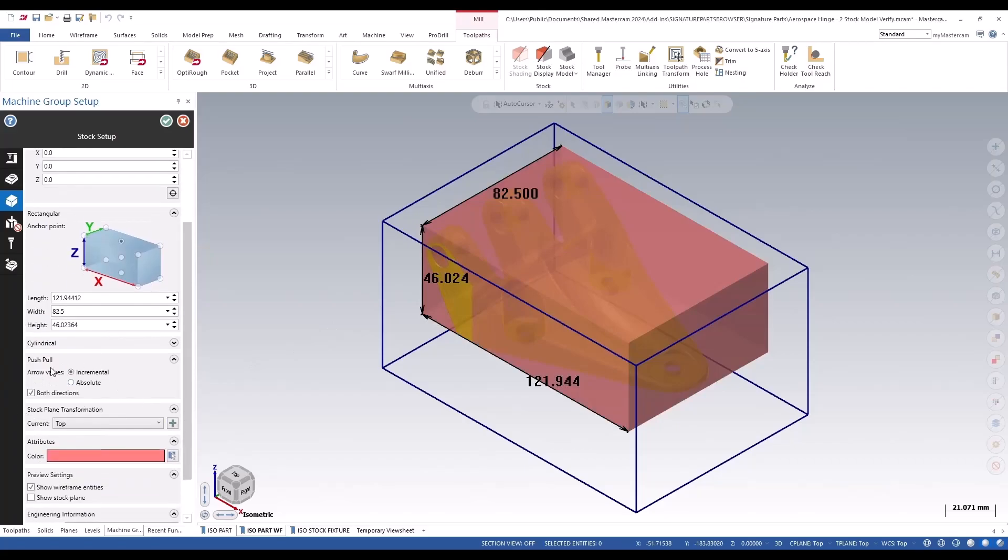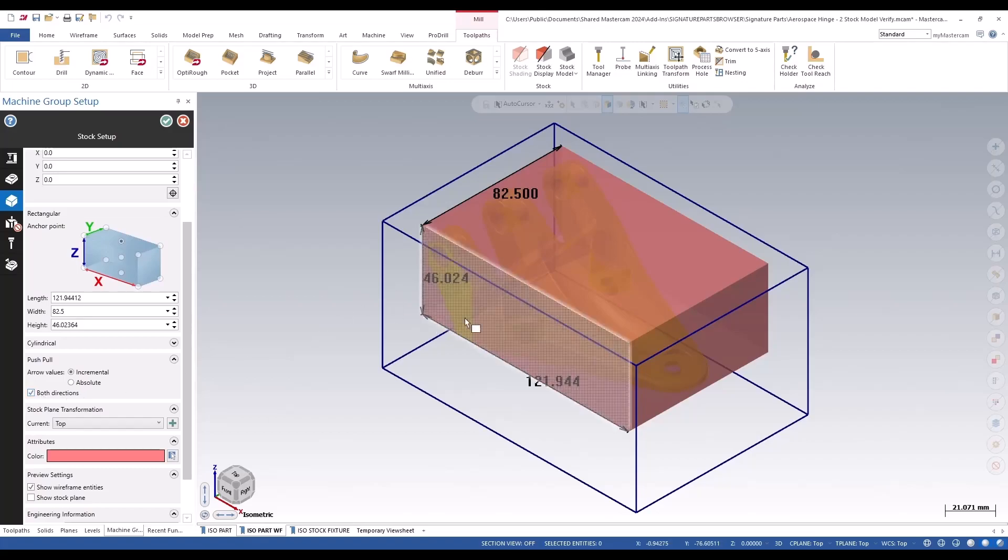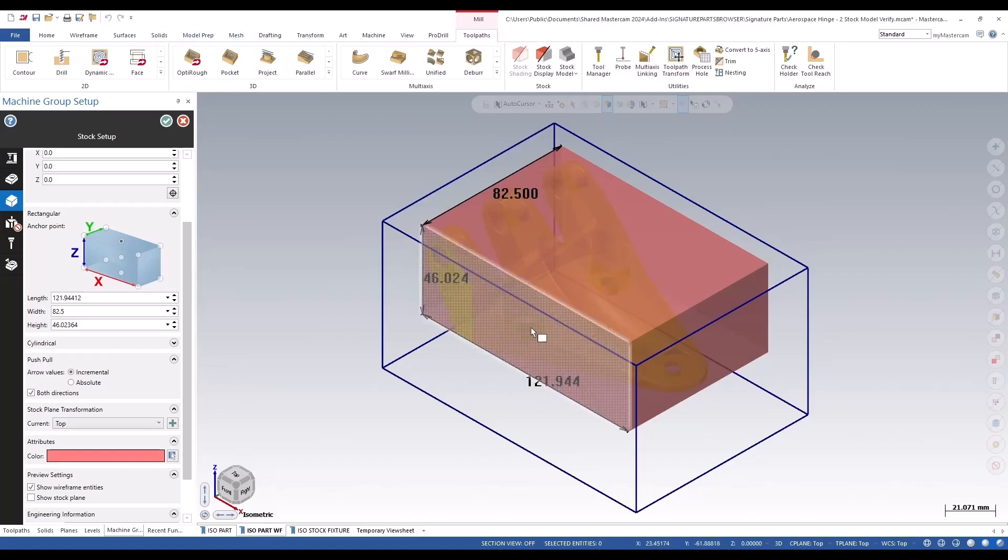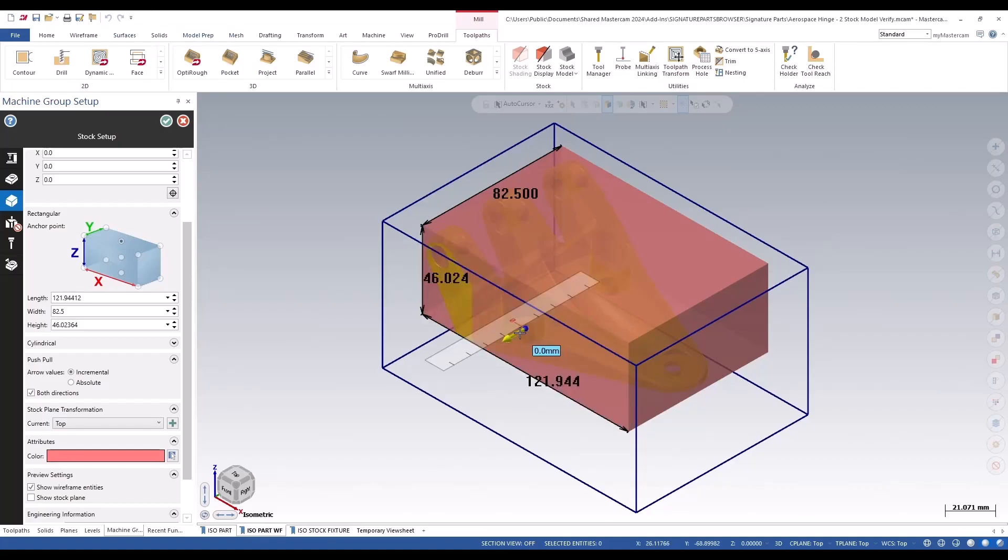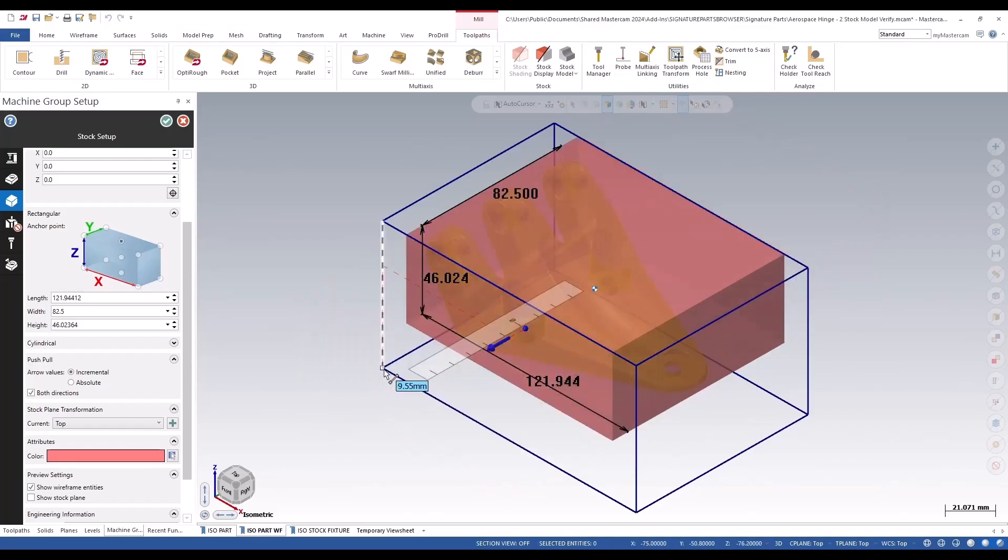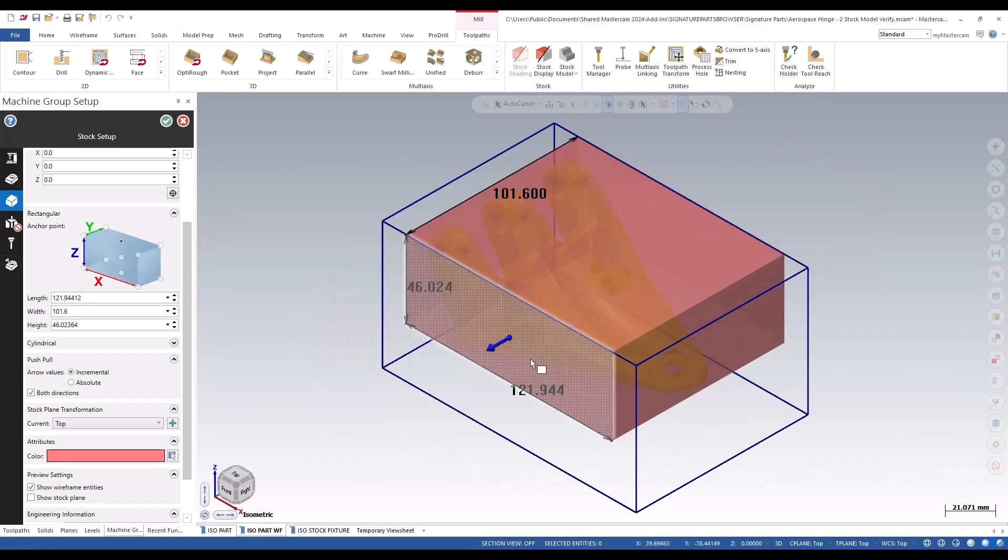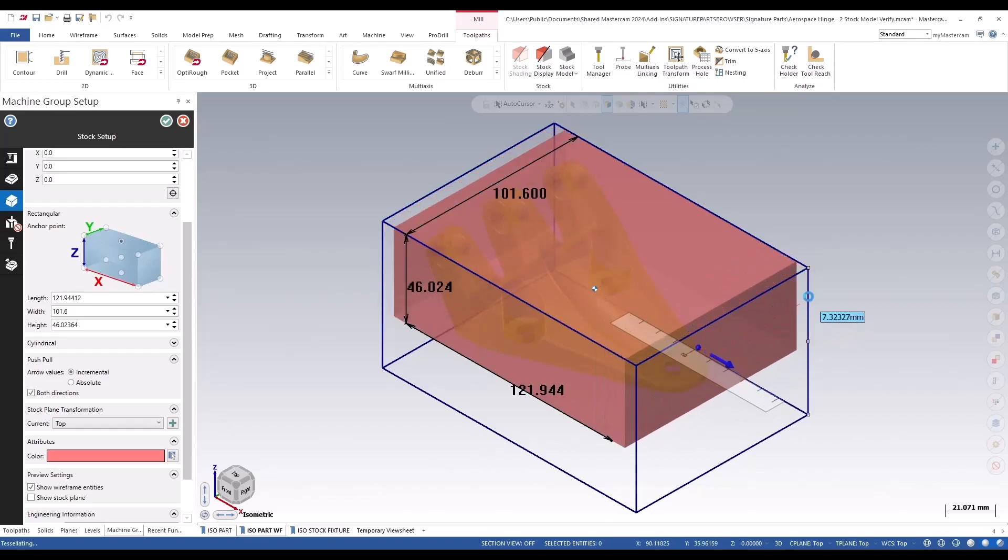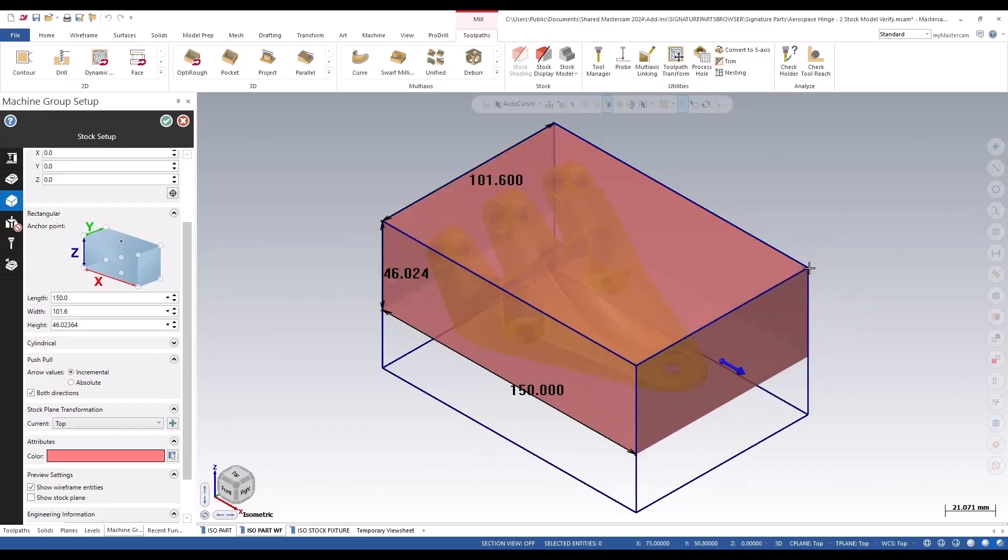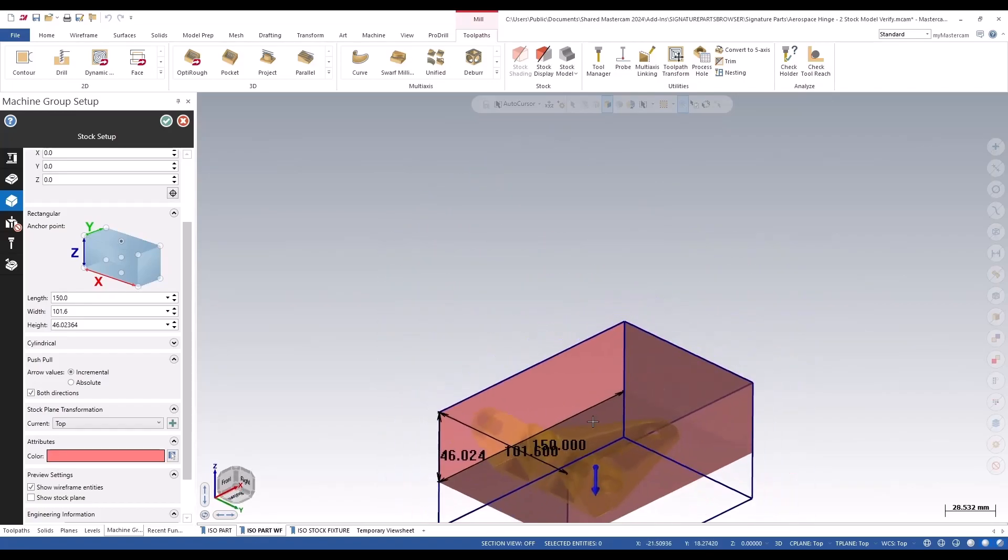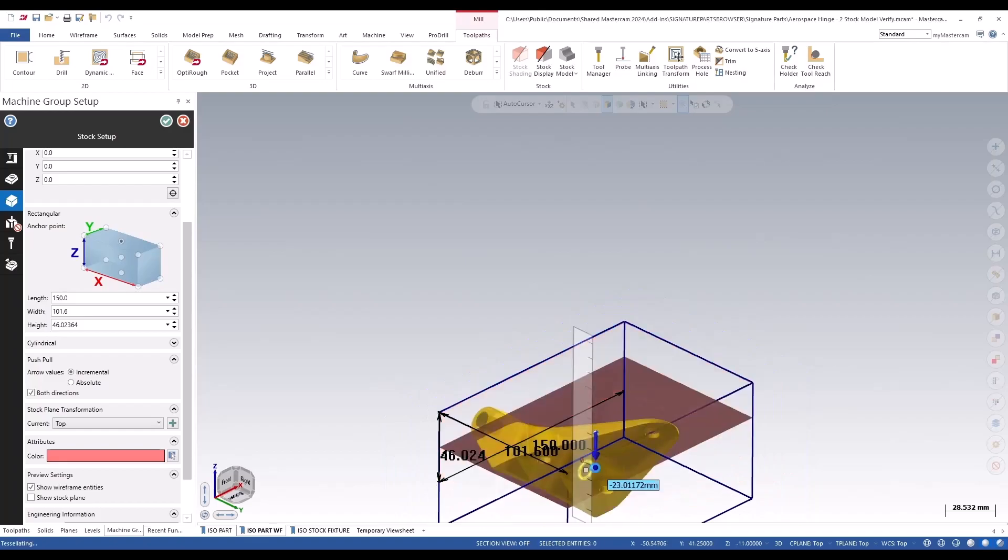They've also added in this new push pull feature and a both directions feature as well. This works very similar to the push pull up in model prep. If we grab a face and you grab that arrow, you can click on the stock setup there if you want. Same here, grab that arrow and we can click on the stock setup there.